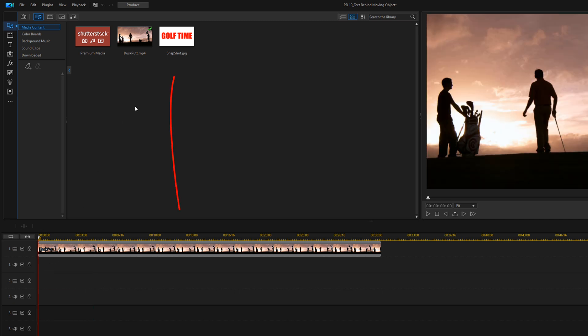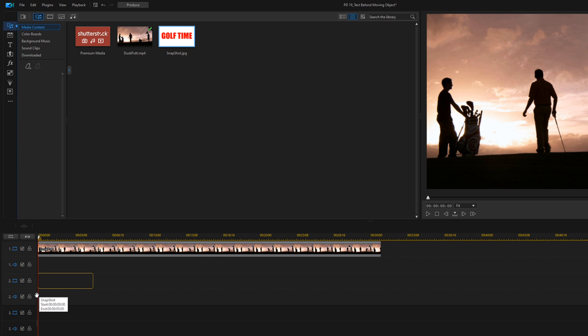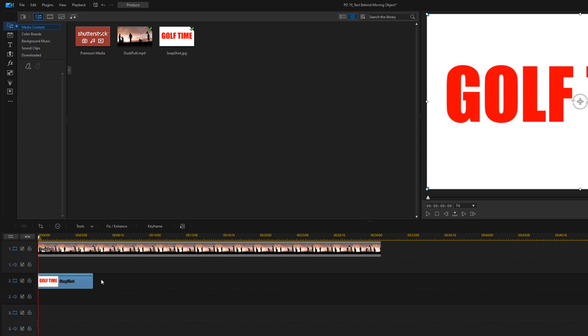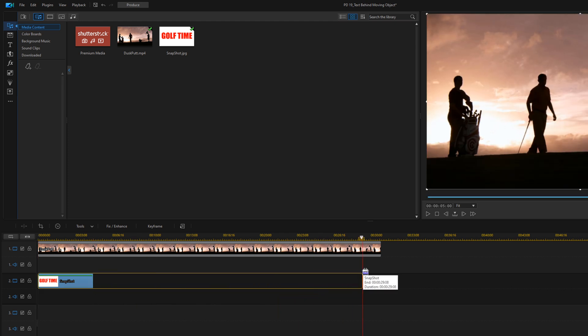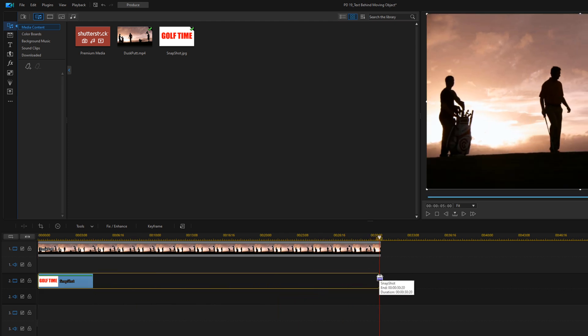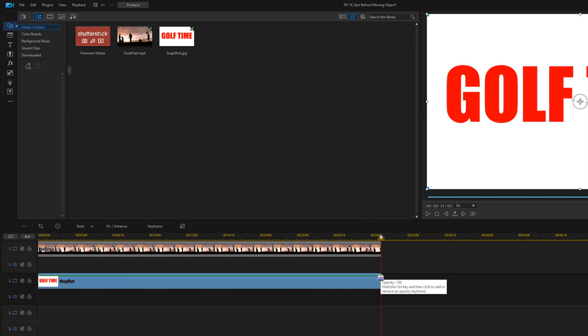Now we're going to go up here to the snapshot that we created. I'm going to hold down my left mouse button. I'm going to drag it down to track two, then I'm going to place my cursor at the end where I see two arrows pointing in the opposite direction. Hold down my left mouse and I'm going to drag this out so that the duration matches the duration of my clip. Then I'll let go of the left mouse button.